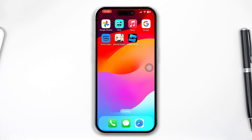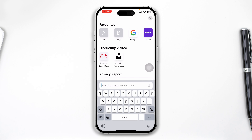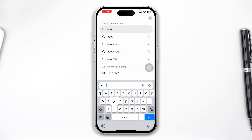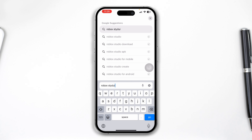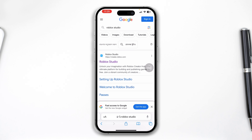First, you have to head over to your browser and type Roblox Studio. So let me just type Roblox Studio. After typing Roblox Studio on your iPhone, just open the first link — just tap on Roblox Studio here.